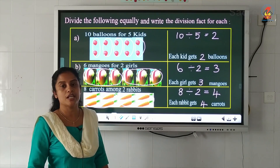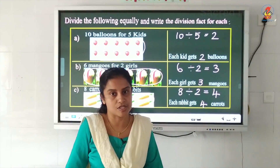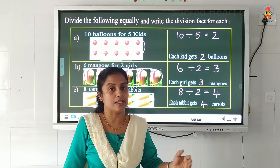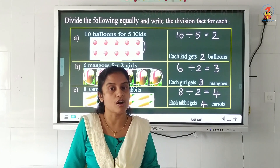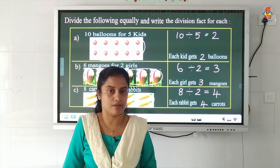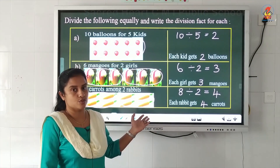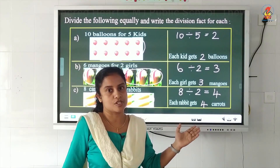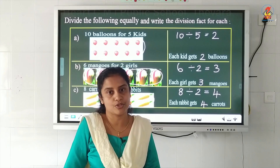So what did we study today? Today we studied what is division. Division means making equal groups. These types of questions will be there in your worksheet — do it correctly. That is all for today's class. Thank you.